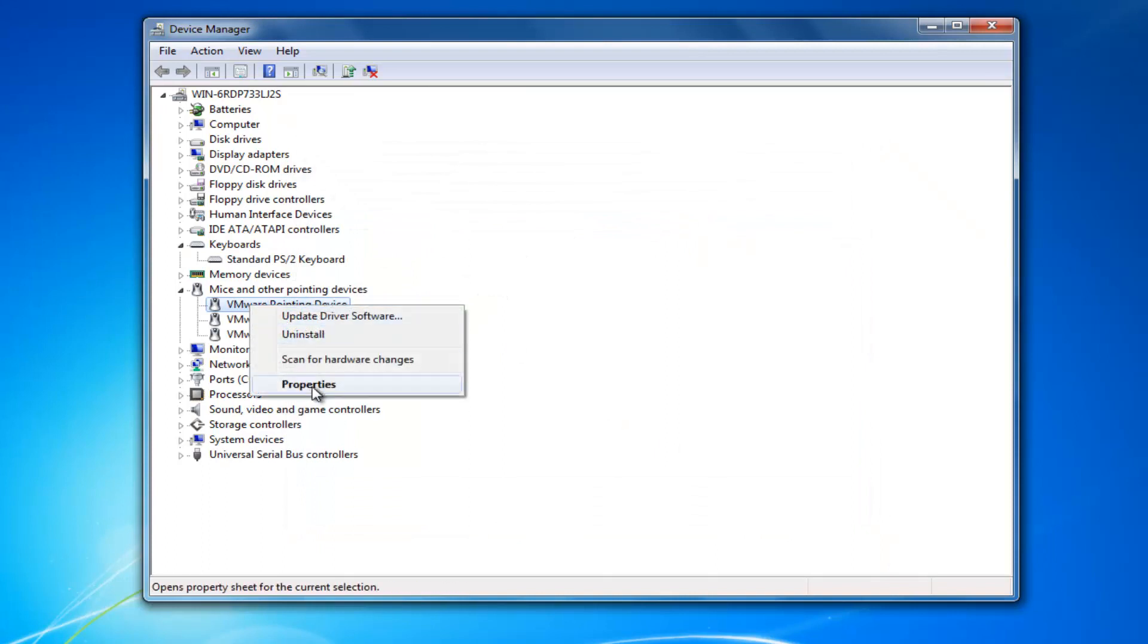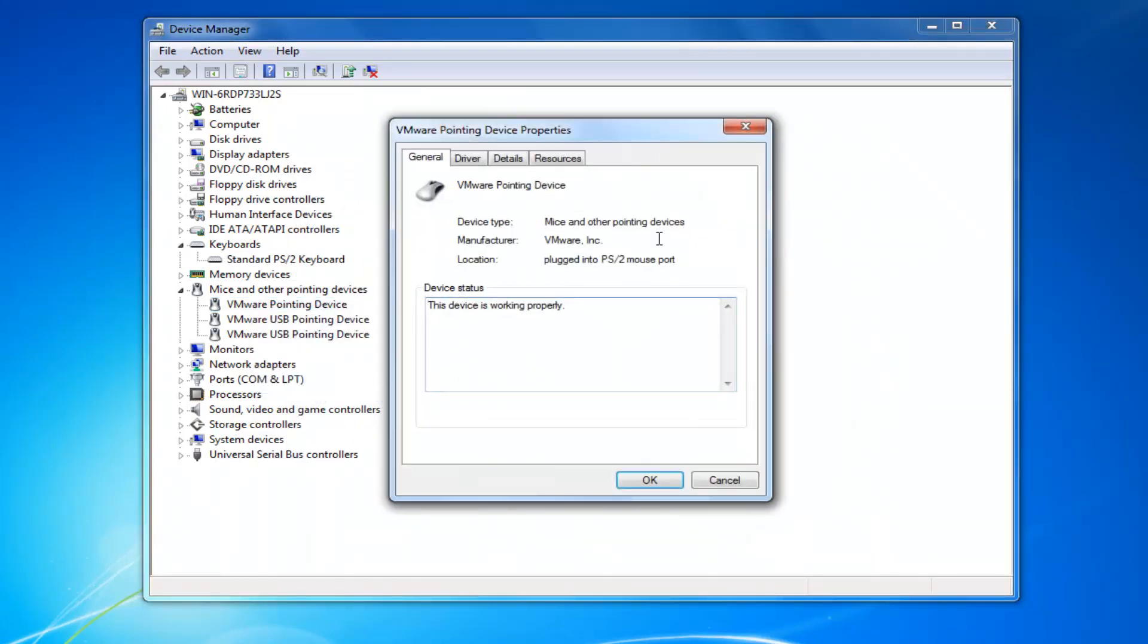you'd right click on it, select properties. And again, if you had the tab on the other one, you likely would have it on this one as well. You would just go underneath the power management tab and then left click in the box to allow the device to wake up the computer. Again, since I'm in a virtual environment, it's kind of hard to demonstrate that.